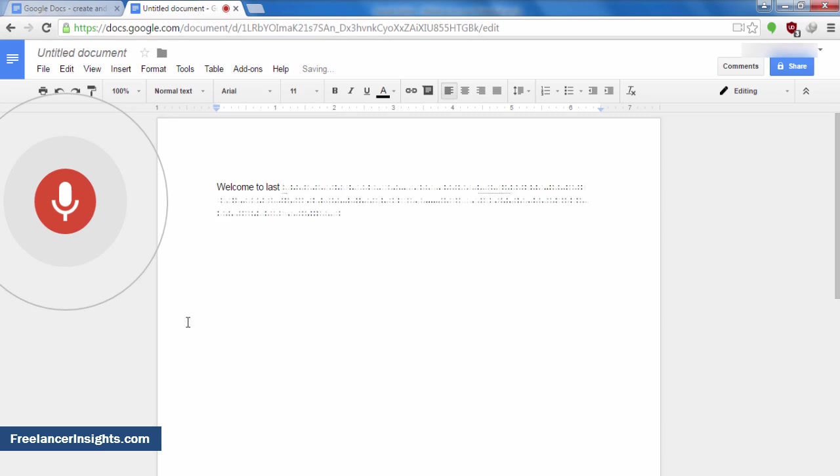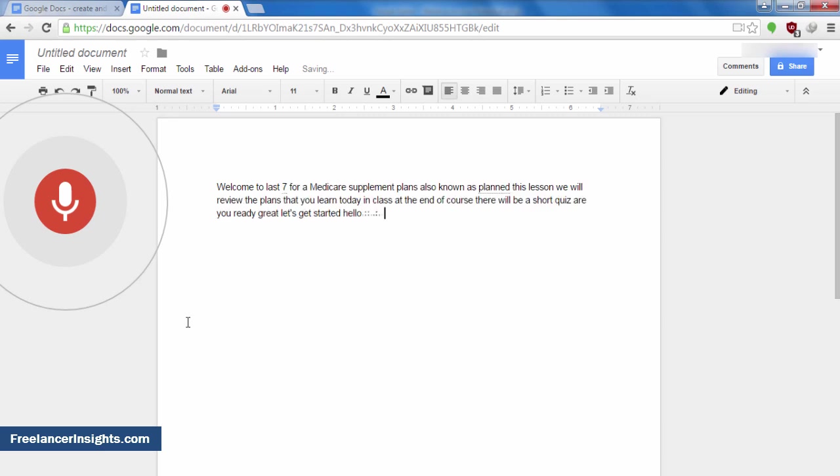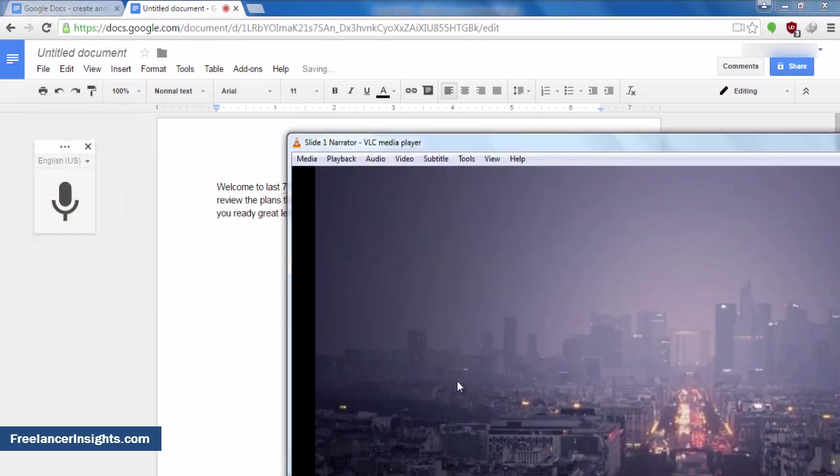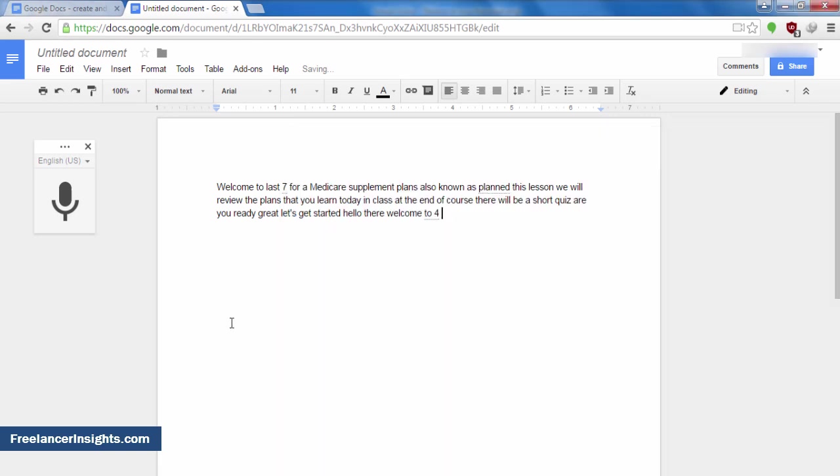Hello there. Welcome to Lesson 4a, Medicare Supplement Plans. Now, if you have noted, I let the audio restart again to cover the section that had been missed when I started out the audio and the voice typing tool.